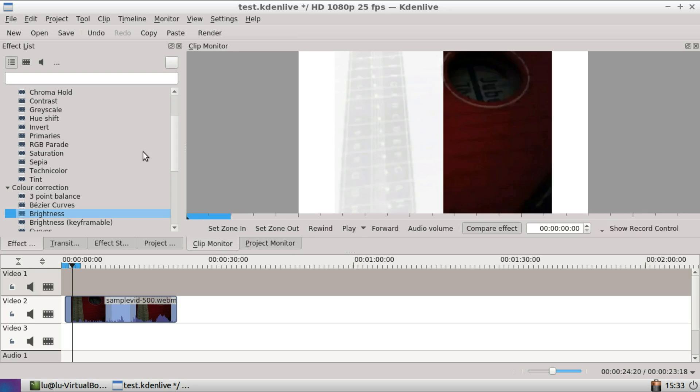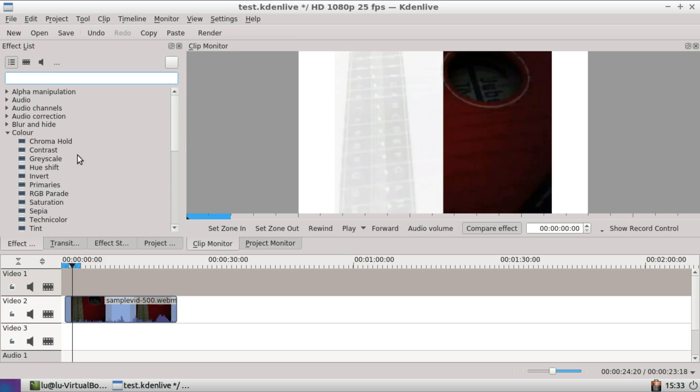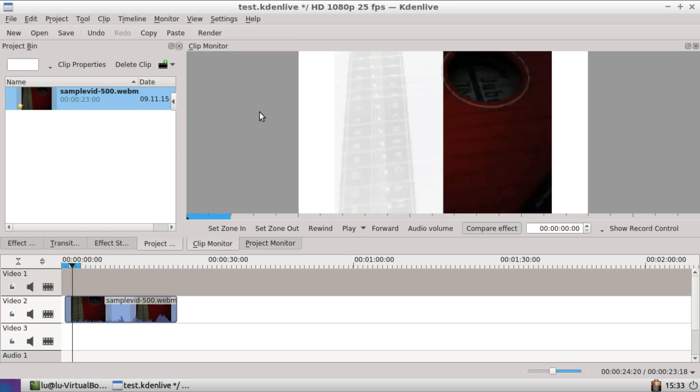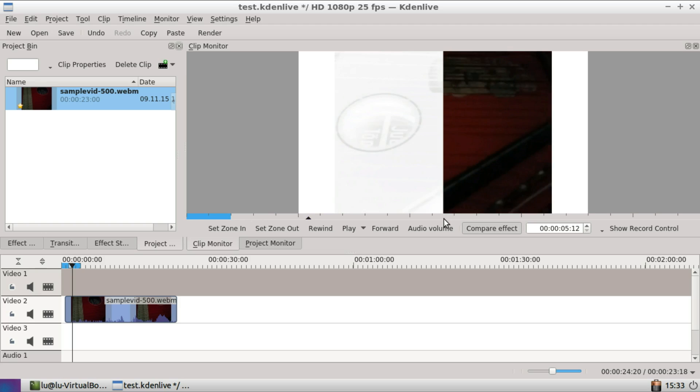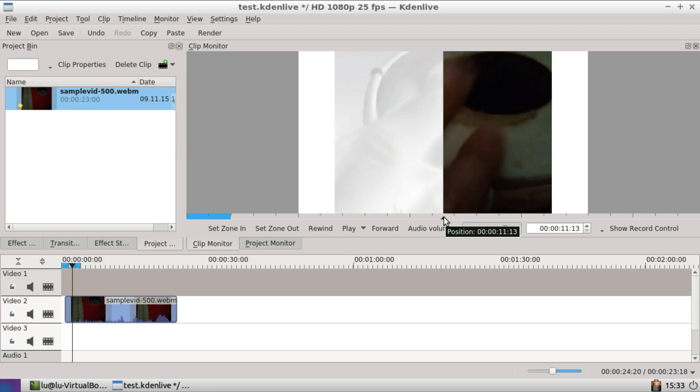See here how the effects will be previewed, how they will look like on the left side.